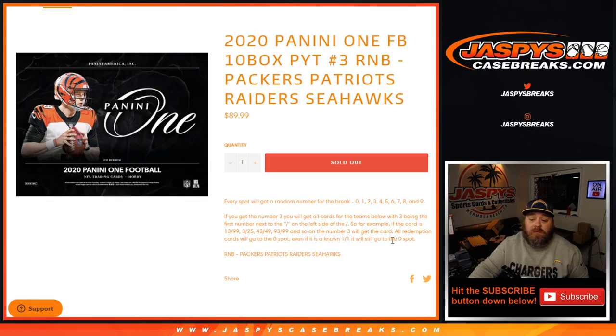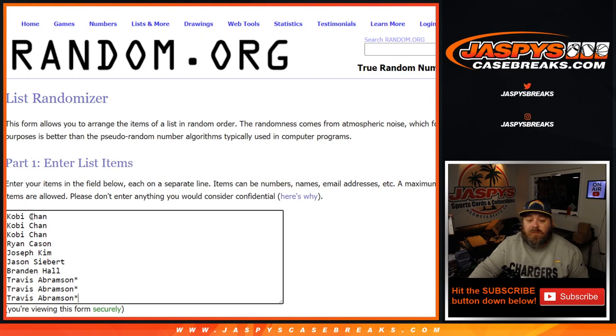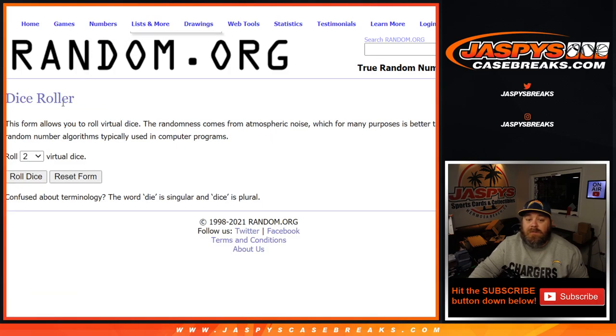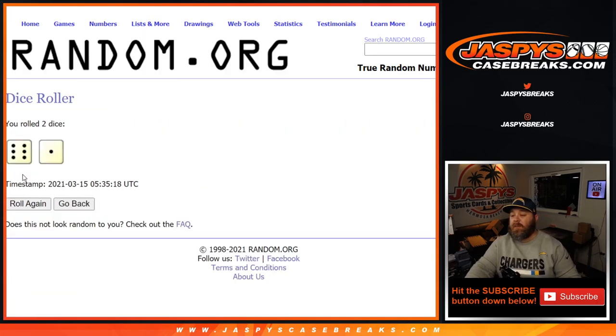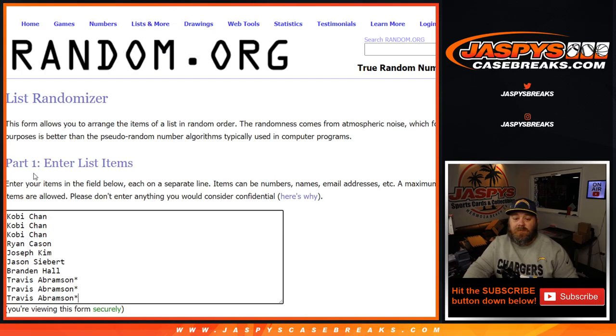Those teams below listed were the Packers, Patriots, Raiders, and the Seahawks. So here is our list of customers from Kobe down to Travis Abramson and the numbers from 0 through 9. Dice roll to randomize both lists and pair them together 6 and 1 7 times.